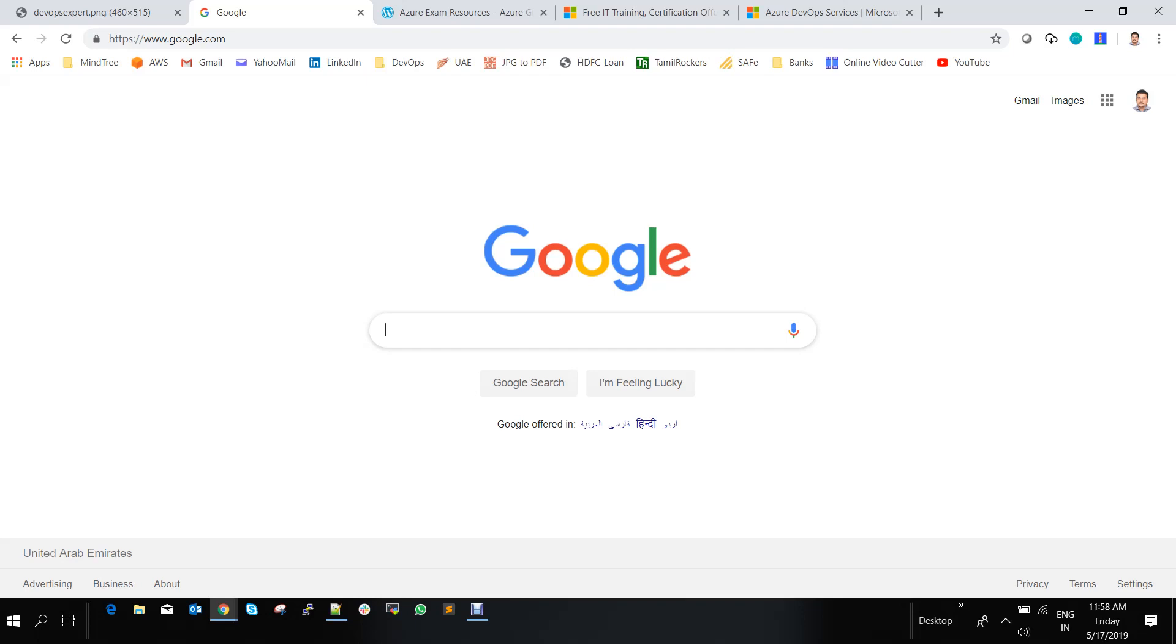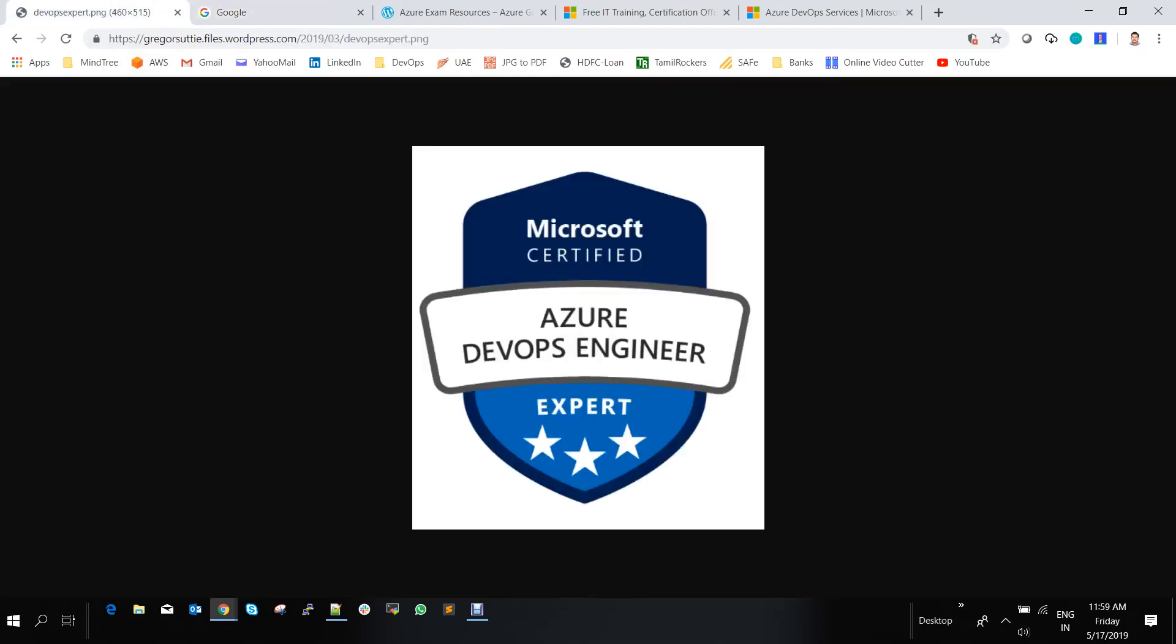So if you are able to do this AZ-400 certification of Azure, then you will be called as an Azure DevOps Engineer Expert. So you will be getting this logo in your resume and that is a very much value add across all the organizations.